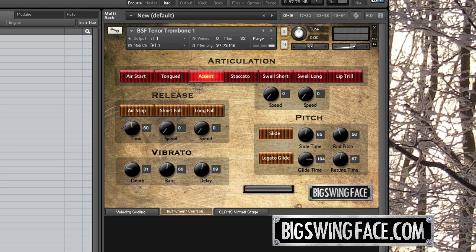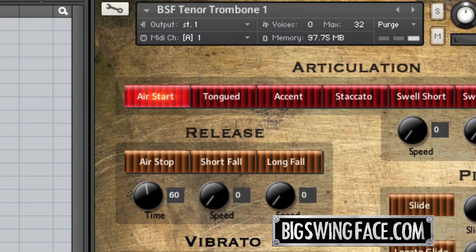Now, let's explore the different articulations available here. They can be selected using the buttons on the interface, but using the assigned left-hand selector keys on your keyboard will be easier, and these little notes will be recorded in your sequencer. You can also enter and edit the selectors after a performance to fine-tune your lines. The first articulation is called Air Start and has a soft attack. This is good for mellow lines and soft passages.